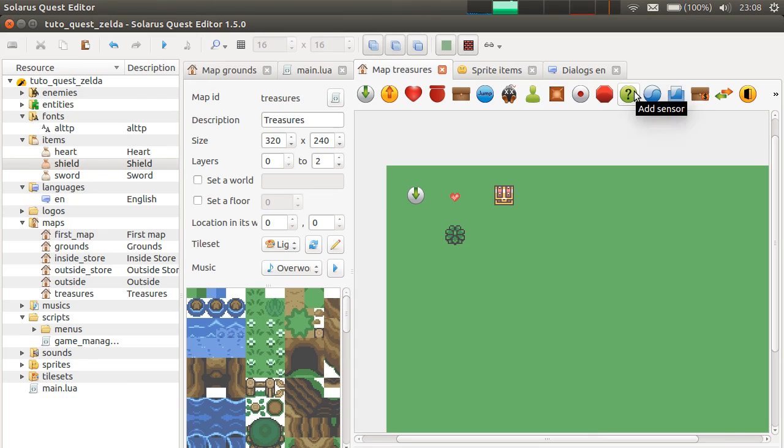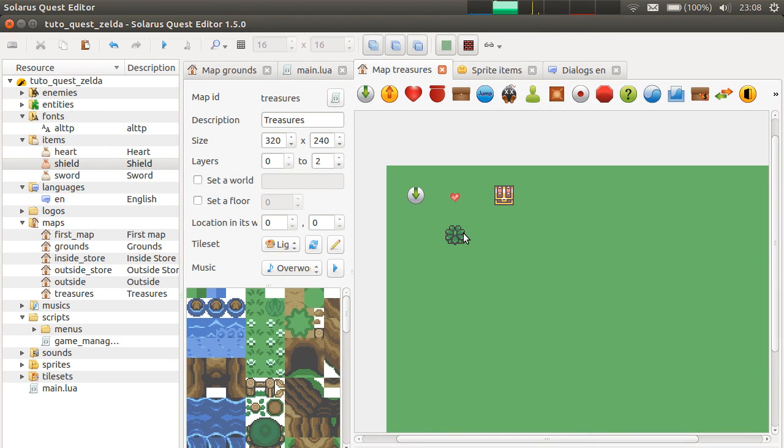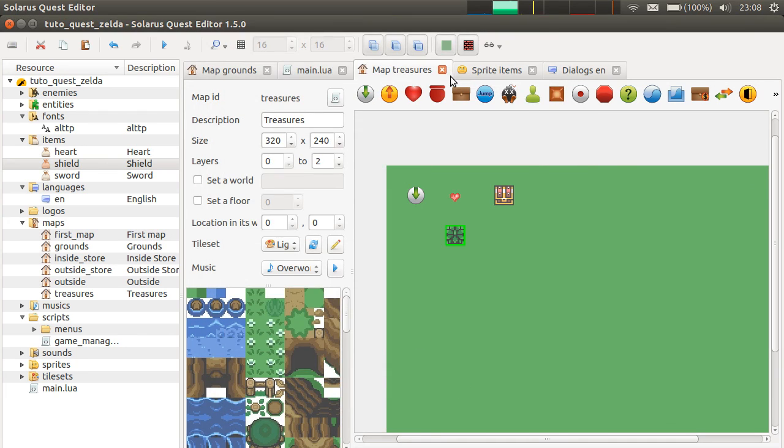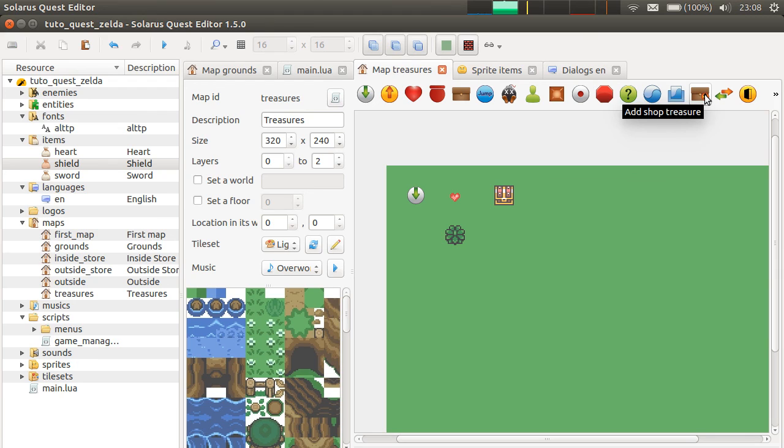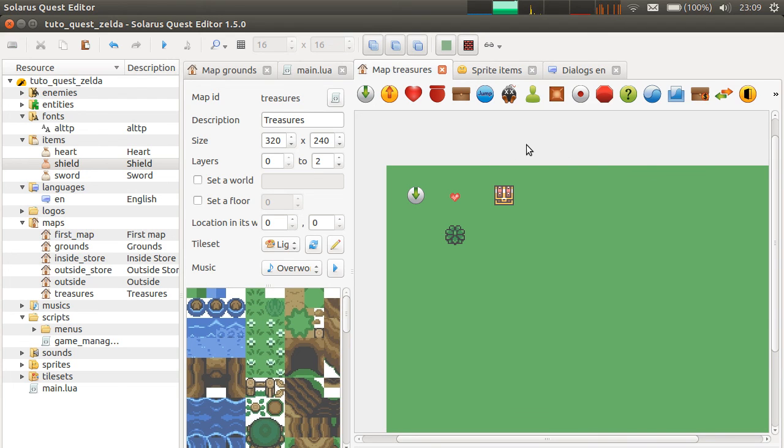We won't see other kinds of treasures in this episode. But, just so you know, there are also enemies. You will see that they are very similar to destructible objects as far as treasures are concerned. Because you will be able to select the treasure dropped by the enemy, if any. And there are also shop treasures. These are treasures that can be purchased for some money. And it allows to make a shop very easily without any Lua scripting. But that's enough for this episode.